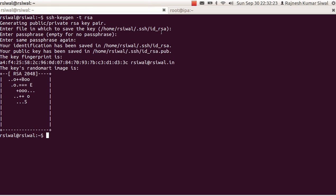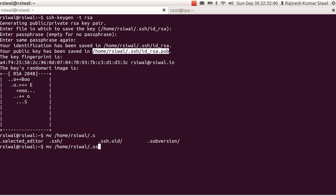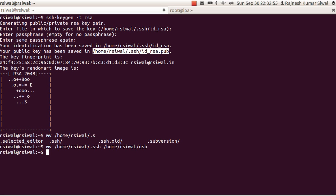It has created a private key, which is your ID underscore RSA and the public key ID underscore RSA.PUB. Let's copy or move these files to your USB drive. I don't have any public keys on my laptop now. I have copied these to USB pen drive.